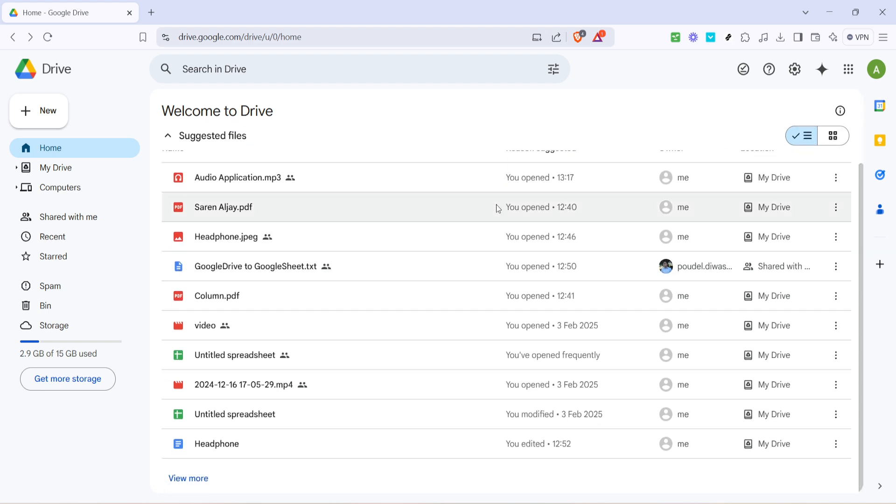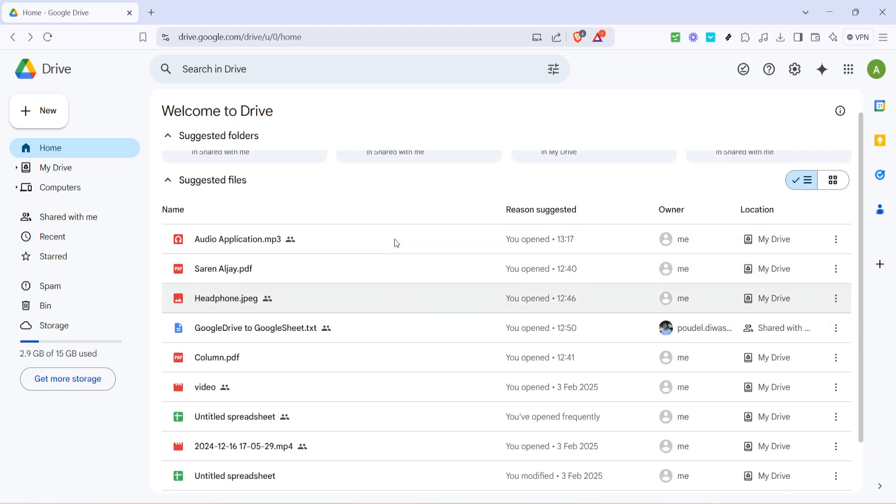Finally, remember to keep your offline files in sync when you regain internet access. This ensures that any changes you made while offline are saved across your devices. Simply opening Google Drive when you're back online should automatically update these files.